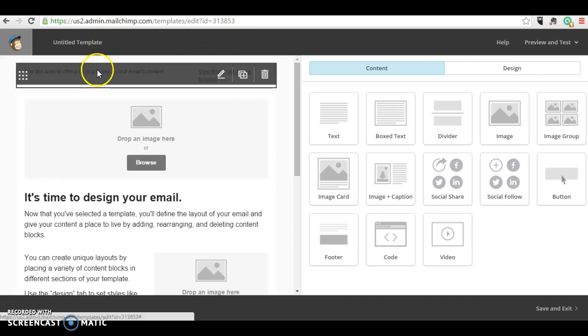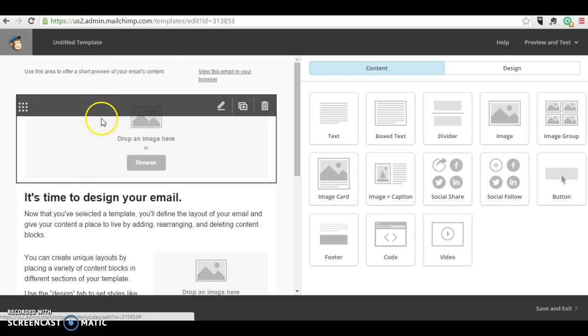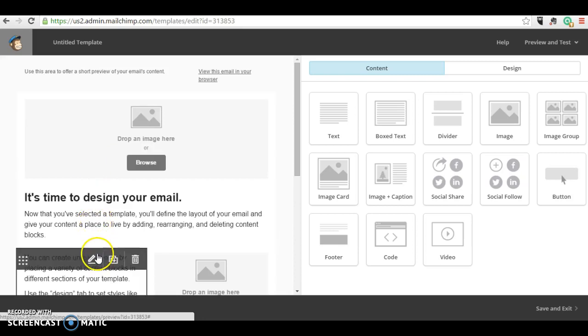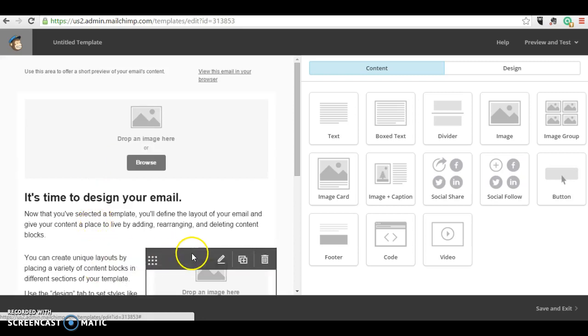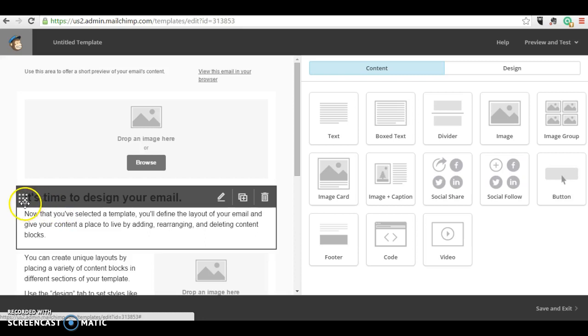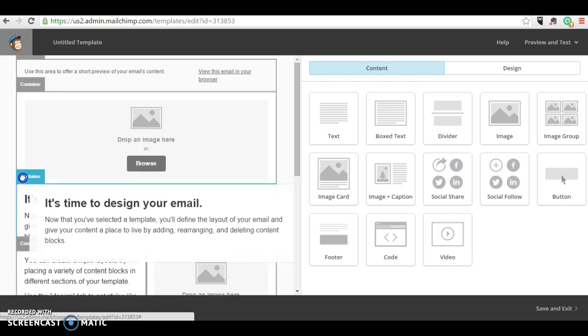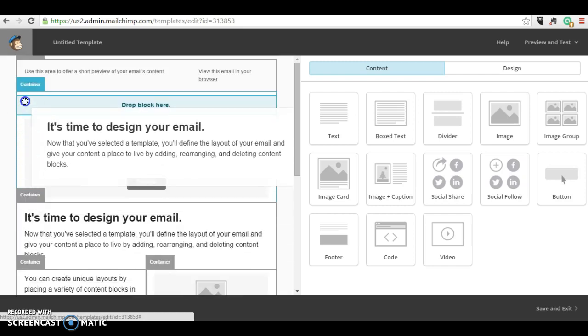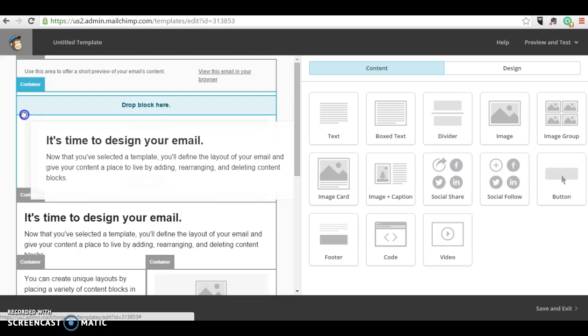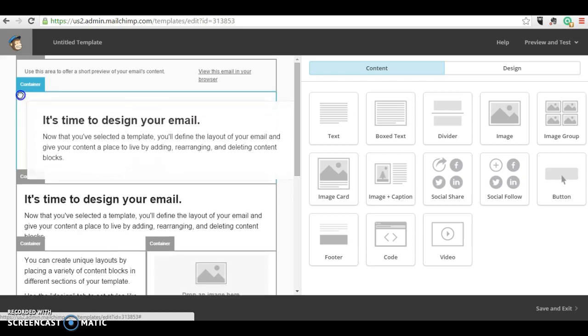You'll see that when you scroll over these different sections they're blocked out and you can move these around by holding your cursor on the little square in the corner, moving it up. It says drop block here, so the bit where it's going to go goes blue, which is really helpful.